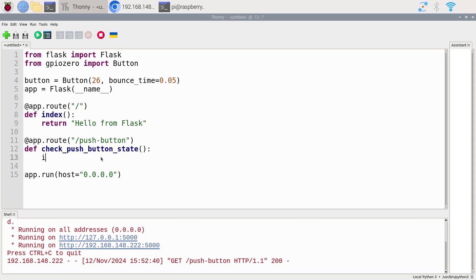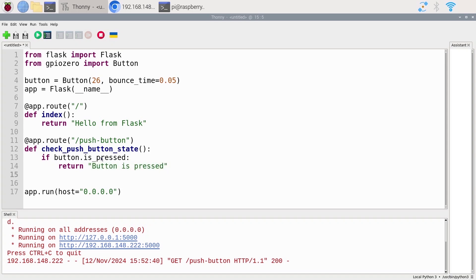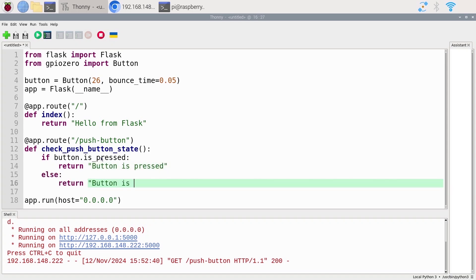I'm going to do if button.isPressed. It's a very simple application here. We keep things minimal. It's just to show you the connection between Flask and GPIOs. So if the button is pressed, I'm going to return button is pressed. And then I can do else return button is not pressed. So it's quite easy to understand.